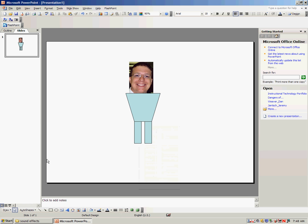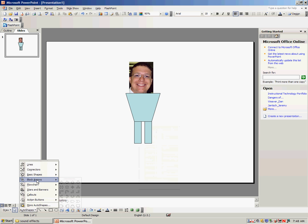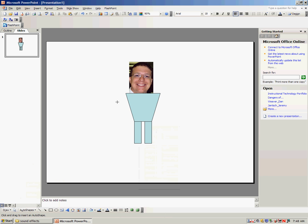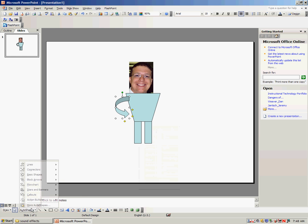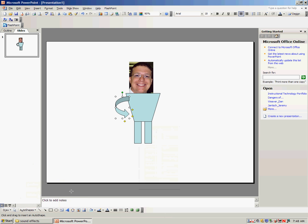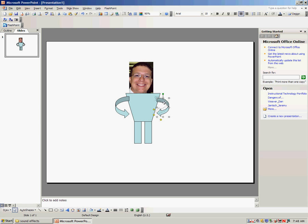Then I could use an arrow for one arm and repeat that process. And there's my character.